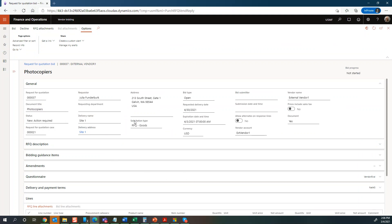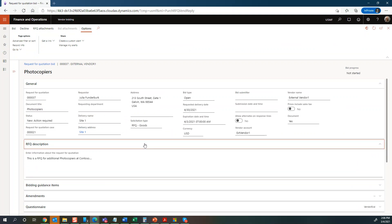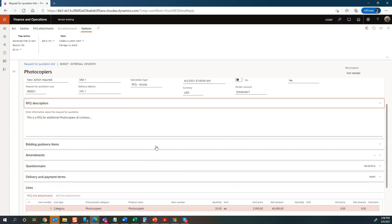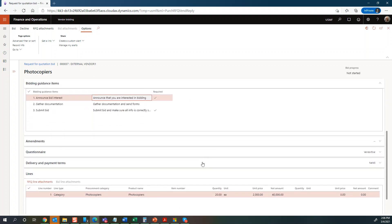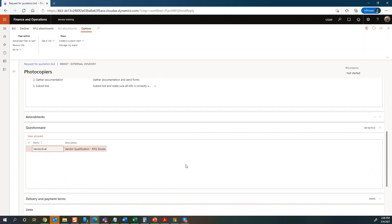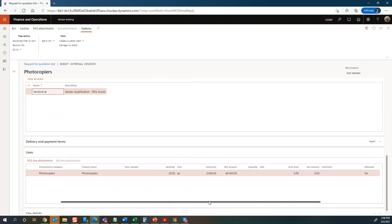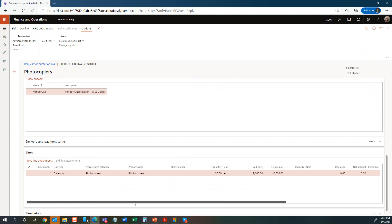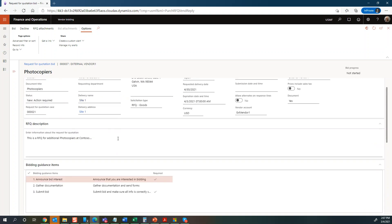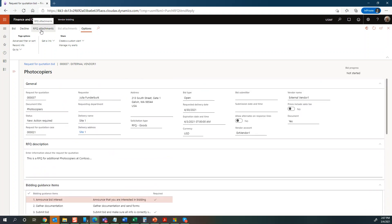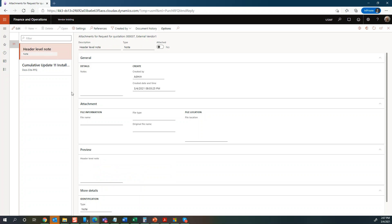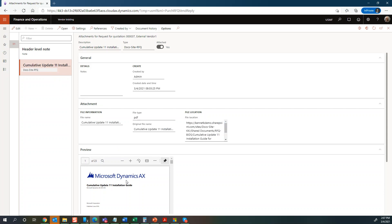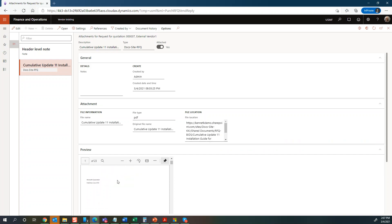Here you can see some basic information: the RFQ description, the bidding items that were added, and a questionnaire — you're not able to fill that out first. You can see the line item and what's being requested, with a net amount of 40,000. You can also see the RFQ attachments and documentation that have been attached — there's a header level note, a PDF preview, and a SharePoint link if the vendor has access.